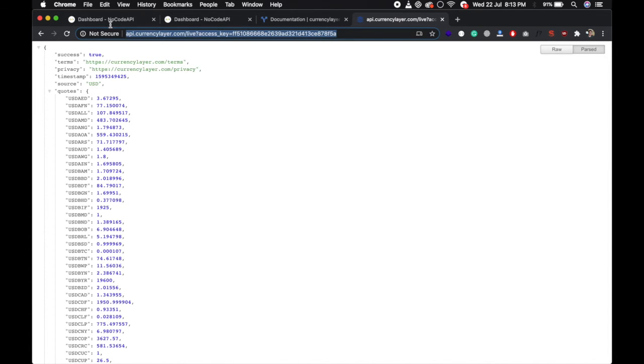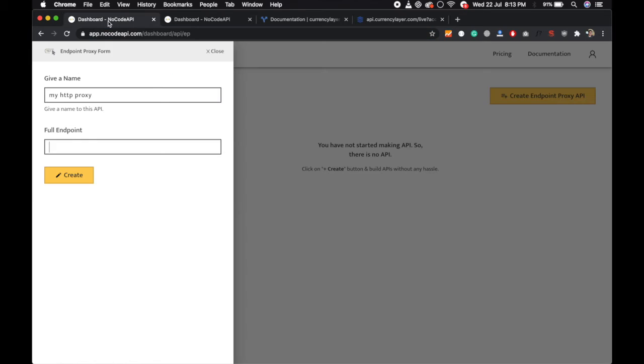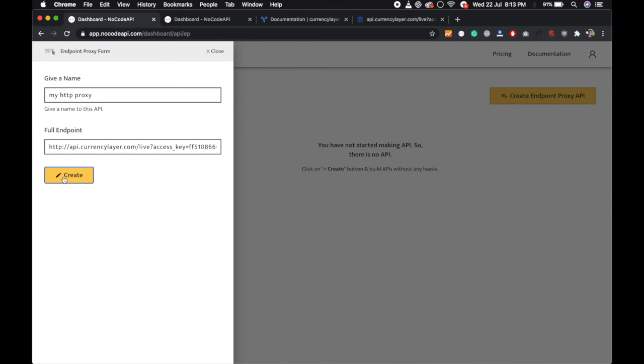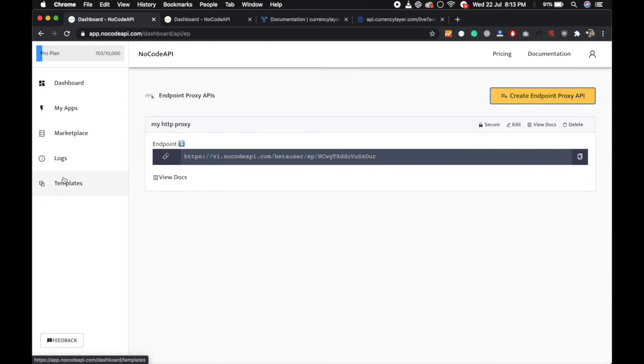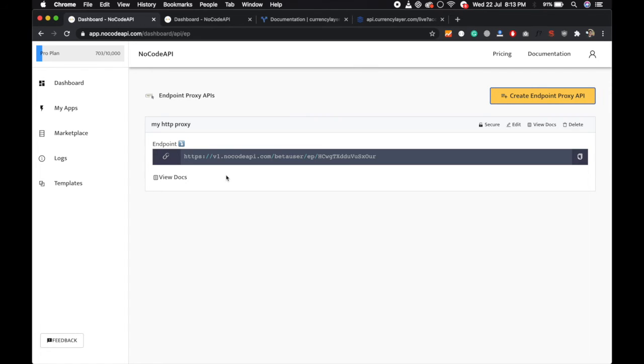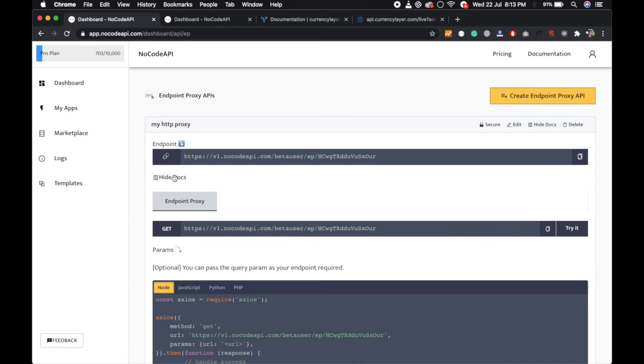With the help of NoCodeAPI, copy this endpoint and paste over here and click on create. So your currency layer API endpoint proxy is ready and we are using 1-minute caching. So for 1 minute it will count only 1 request on currency layer.